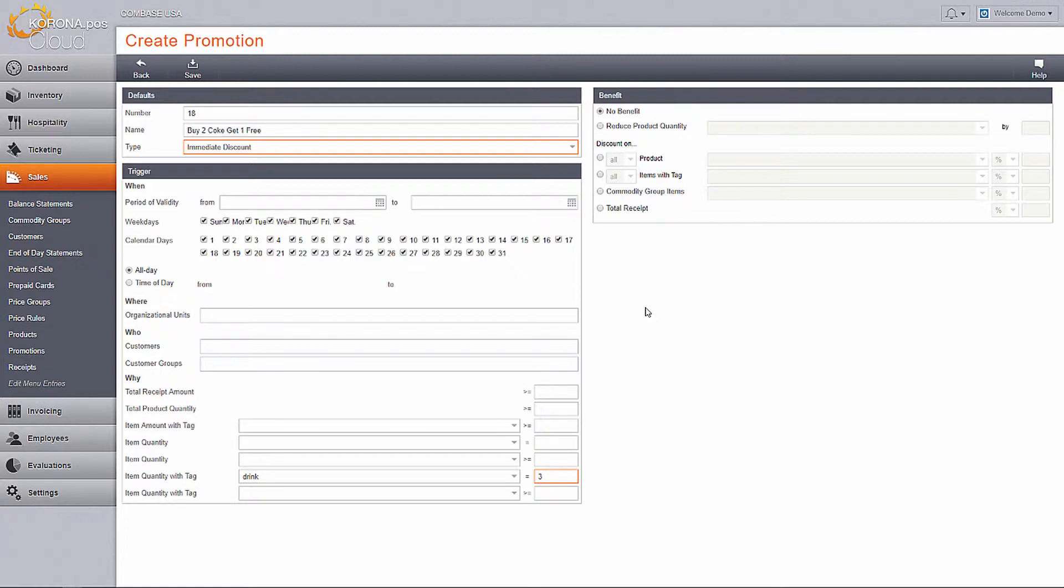For example, if they buy two, they will get the benefit. They will also benefit from buying four or six as well.